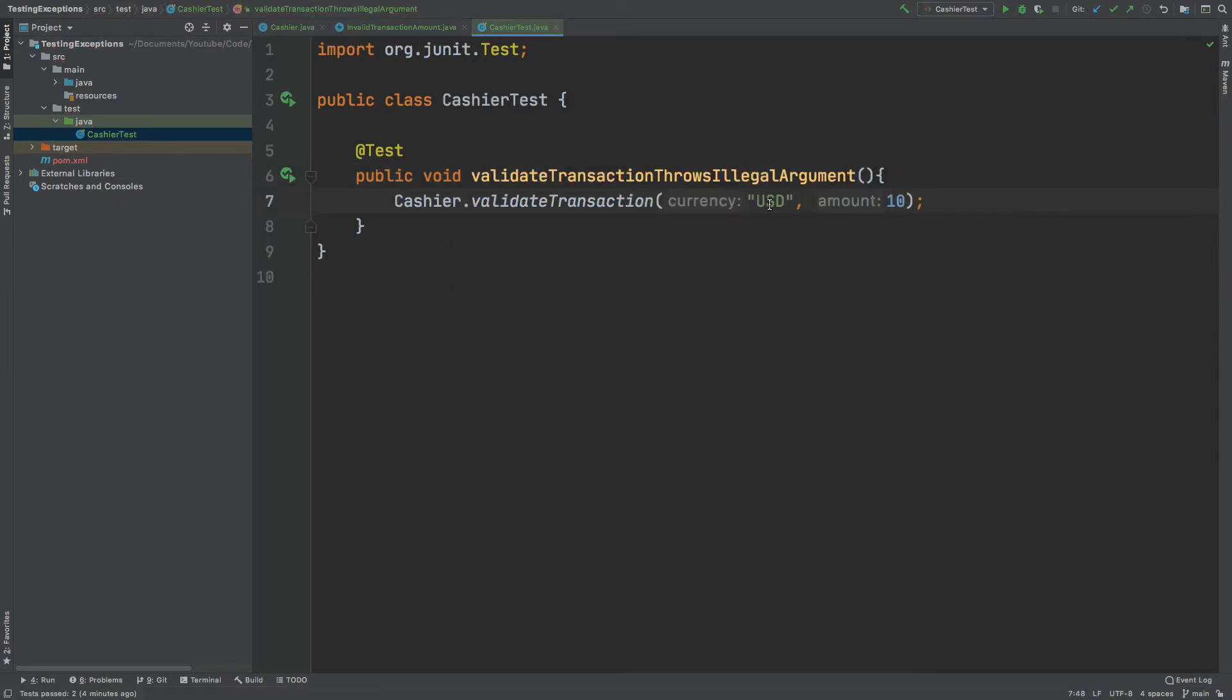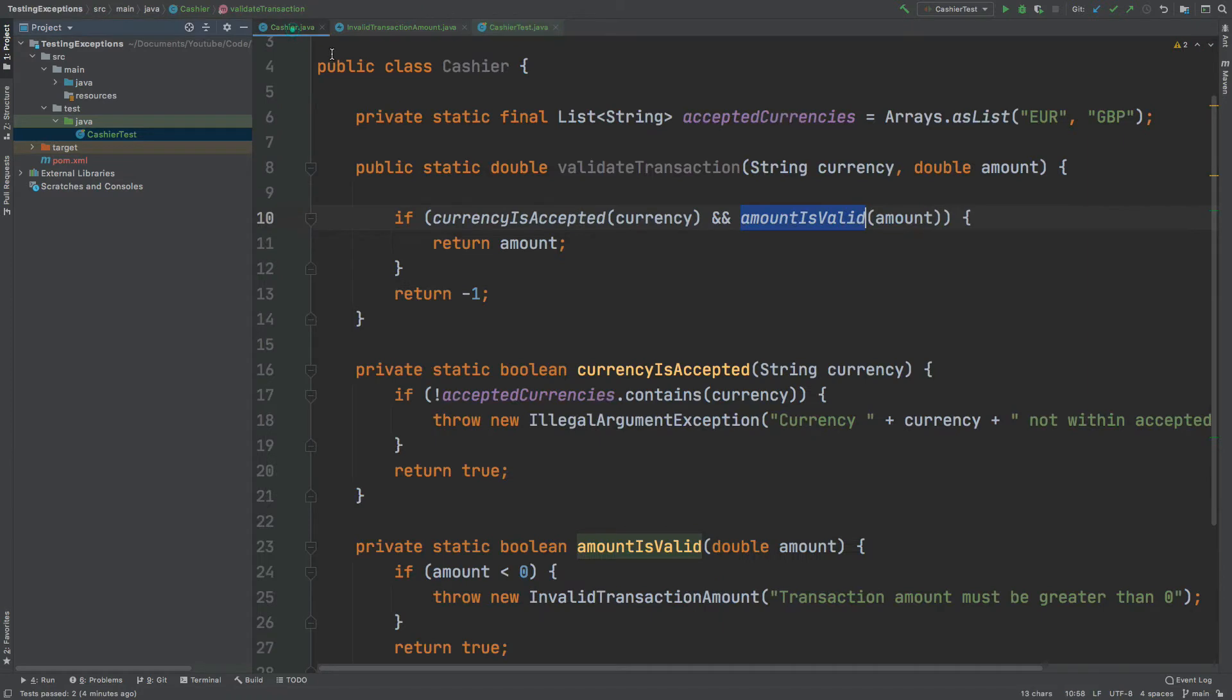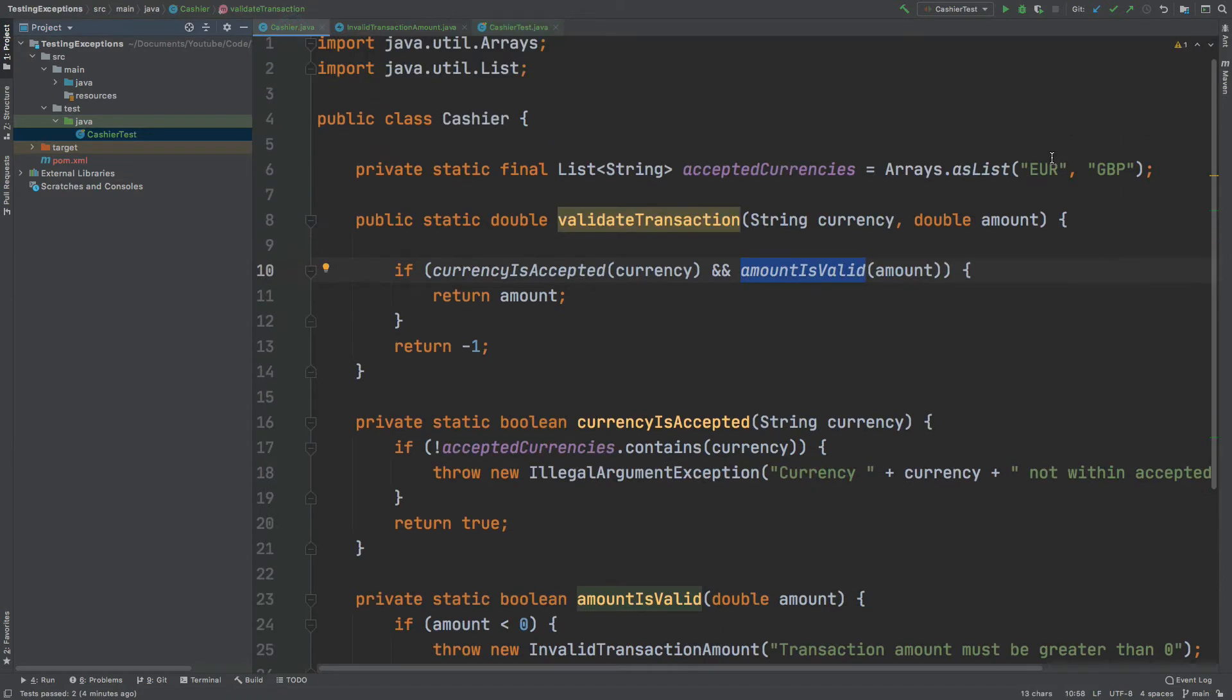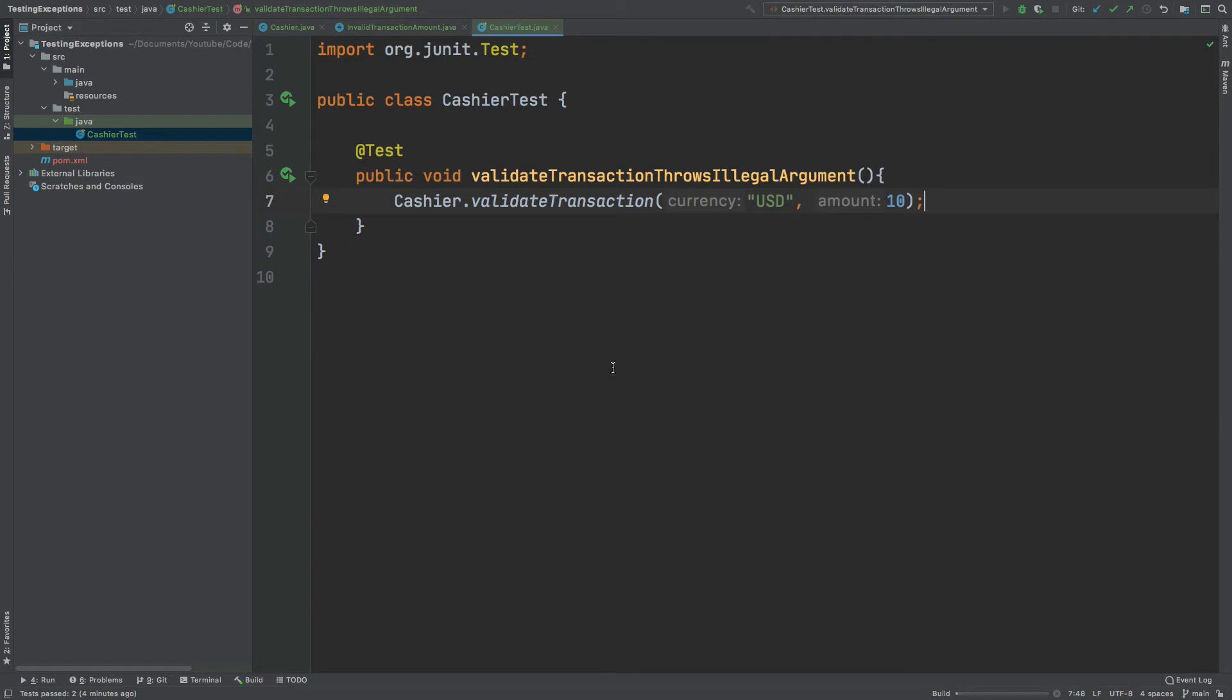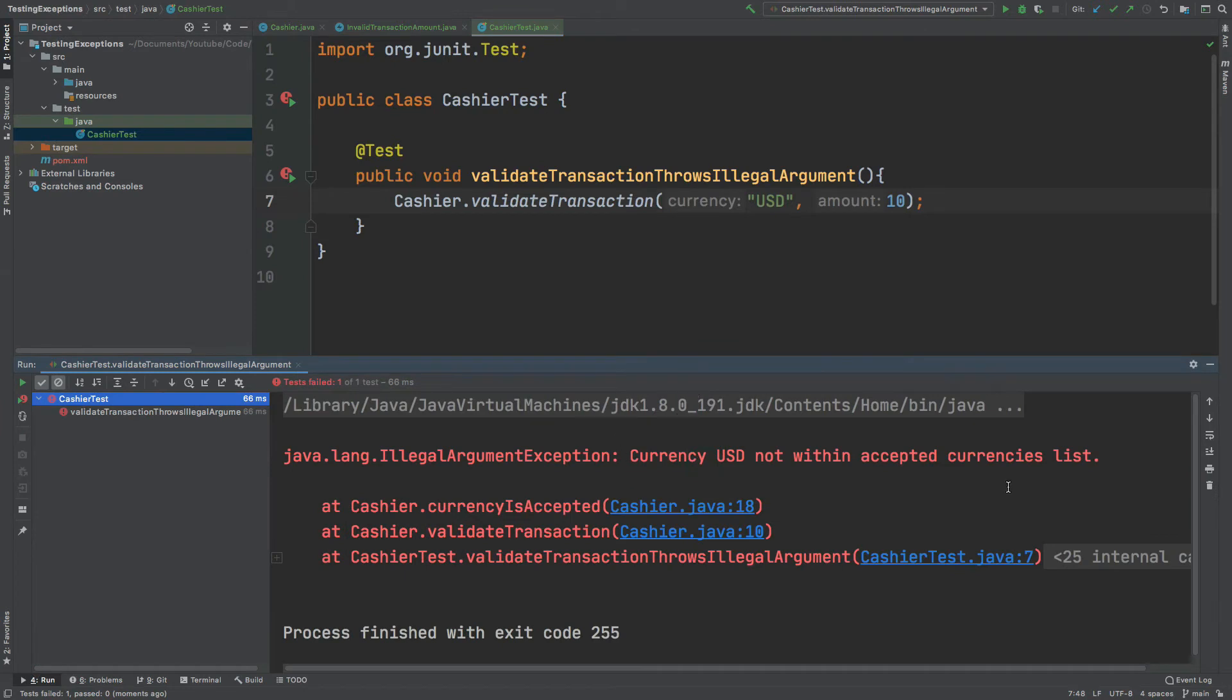So the currency of USD is not contained within this list of strings which only contains euro and GBP. So if I run this test I would expect it to fail and to throw the illegal argument exception telling me that the currency we've passed in is not accepted. That's what we have below.